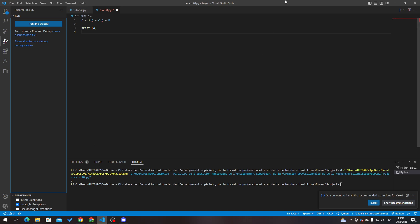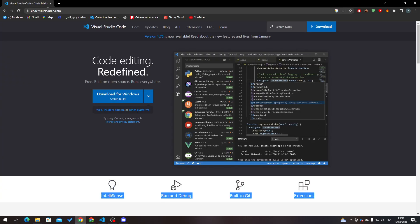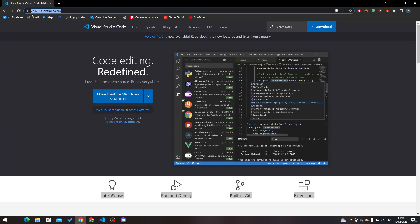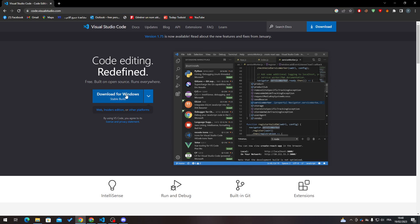First of all, before we get into this, I will show you how to actually get Visual Studio Code in the first place, which is pretty simple. Go to your browser and then go to code.visualstudio.com. As you can see, this is the webpage, so all you need to do is click on download for Windows if you have Windows.